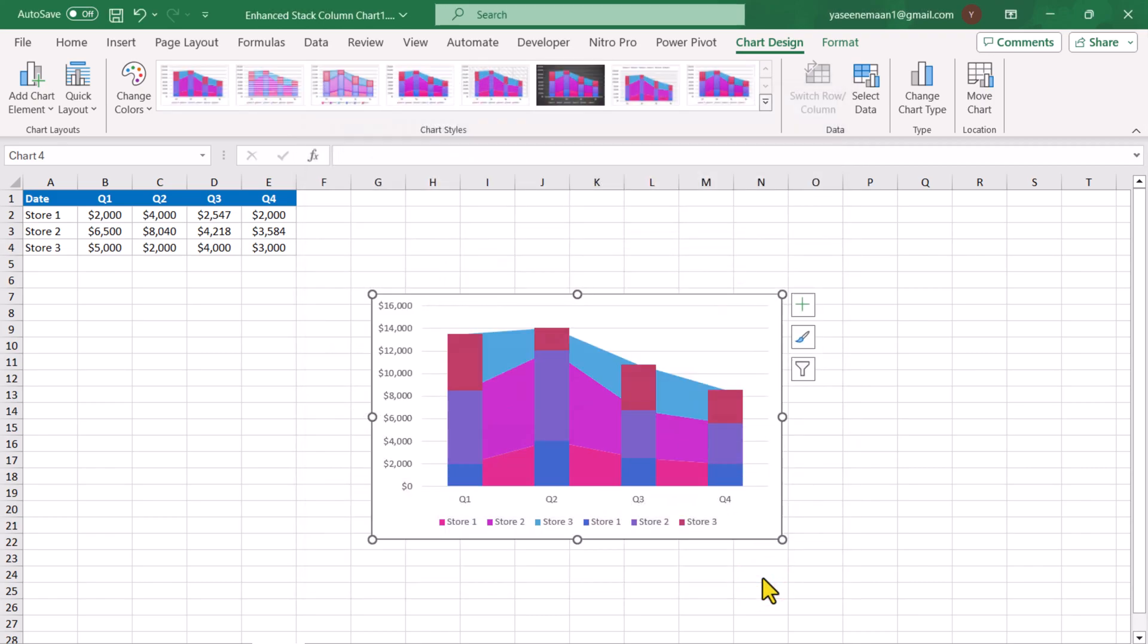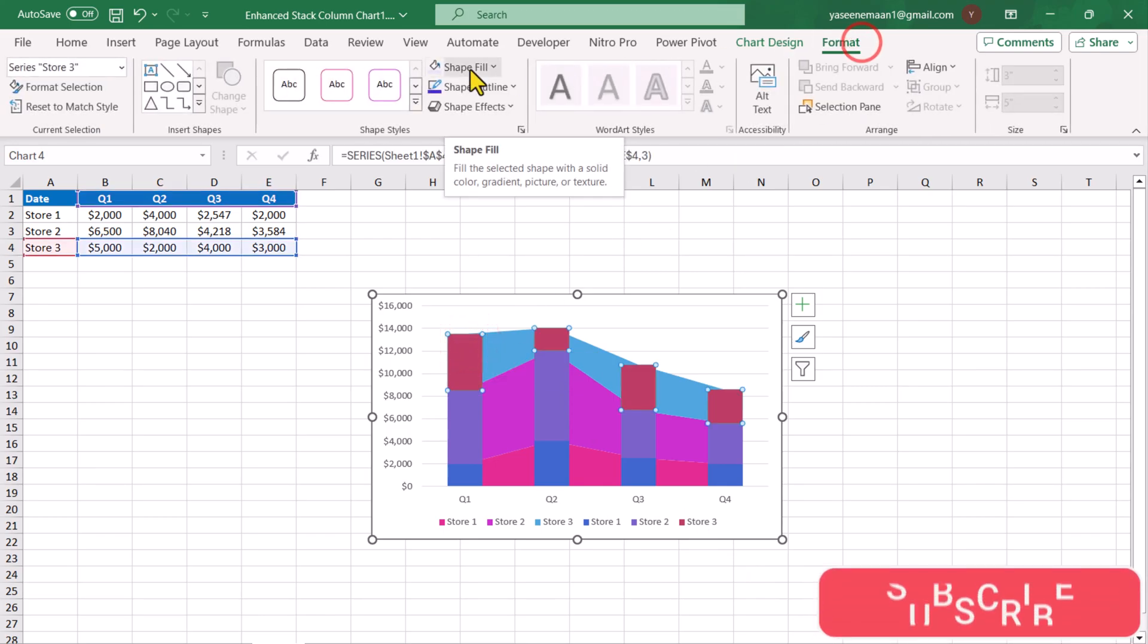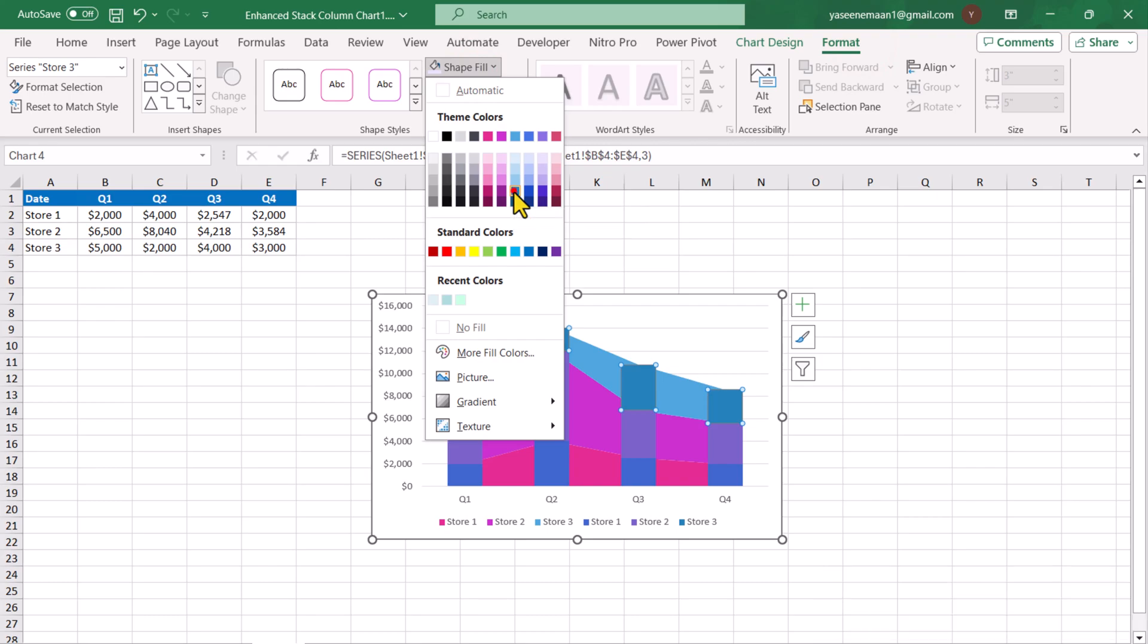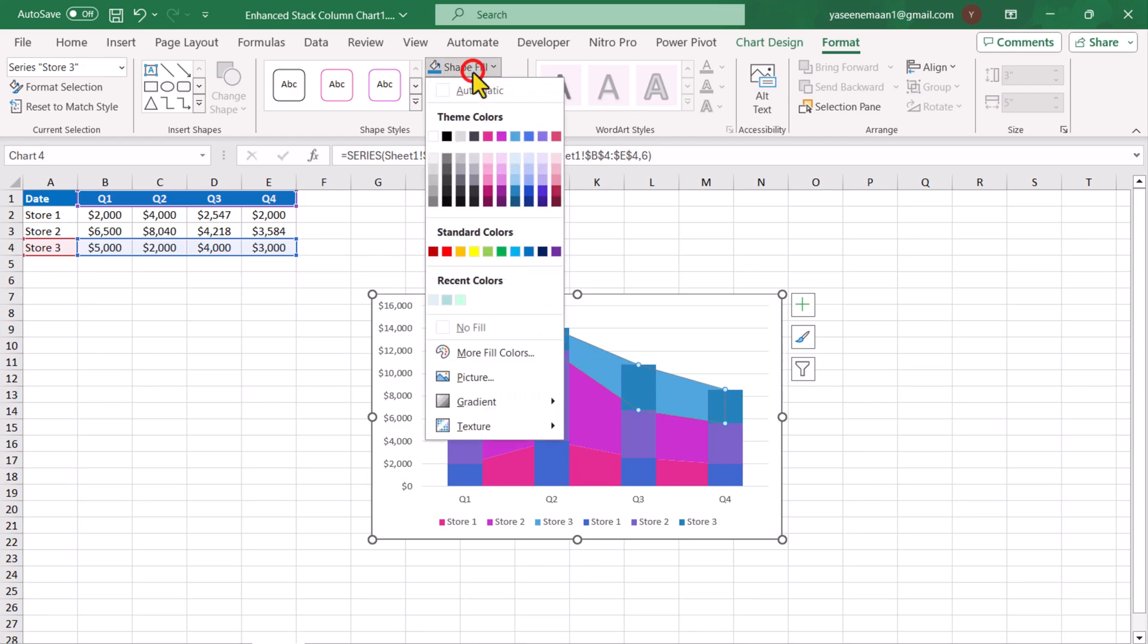We will do a little bit of formatting. I will click the first series of stack column chart, go to format, click shape fill. Here, I will select the dark blue accent 3, darker 25% and I will select the stack area chart, shape fill and I will select the light blue color for them.